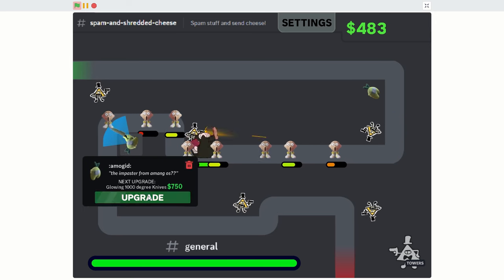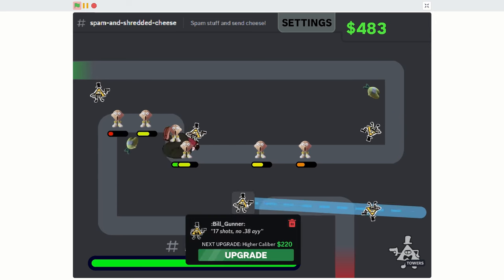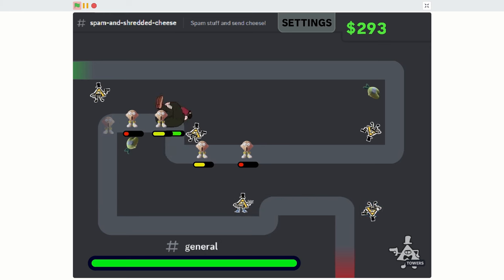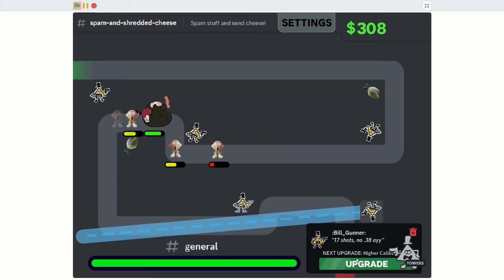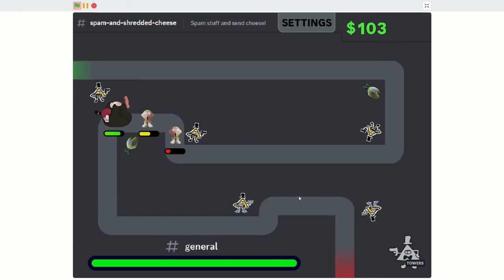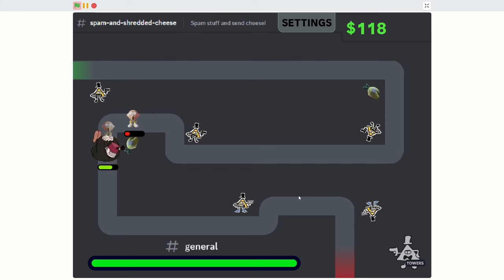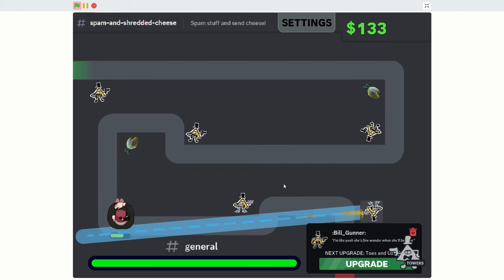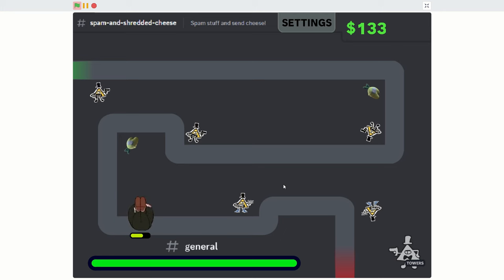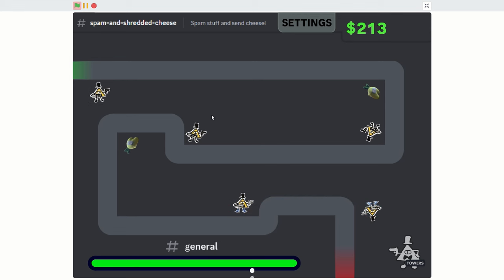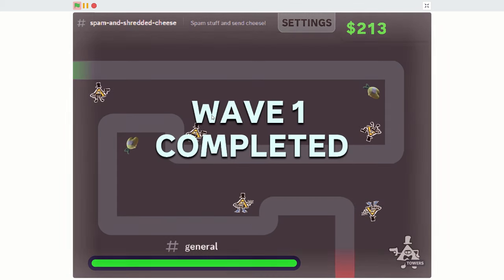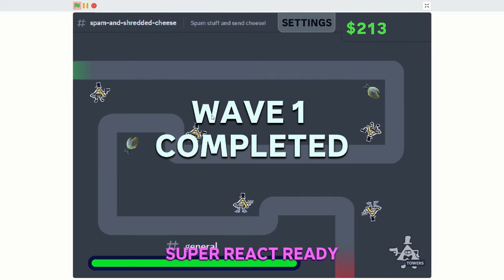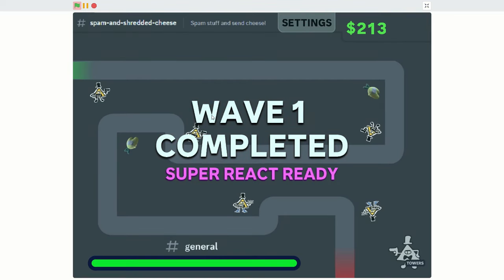We have a lot of upgrade ability. So I'm gonna give these things as much of an upgrade as I can. These two Bill Gunners are as jacked as they so far can be. Next upgrade costs like $850. So that's a lot of money. I did it! I completed wave one! That is awesome. Super React ready!